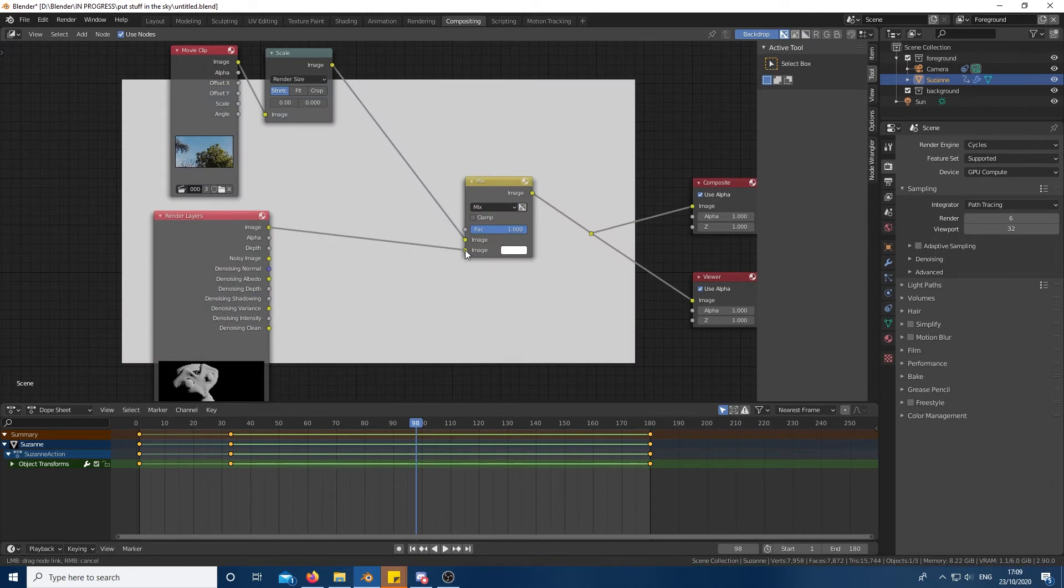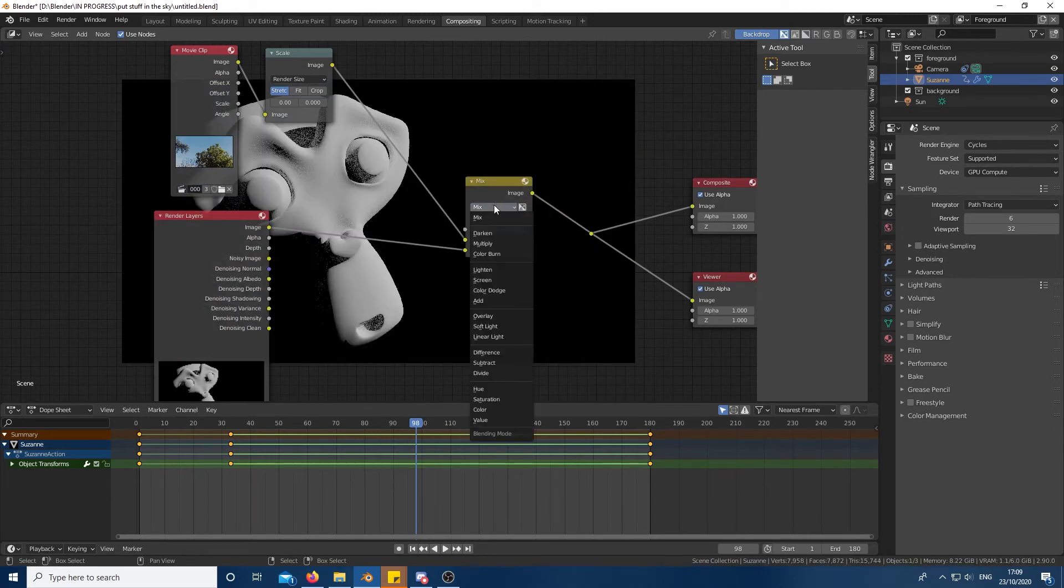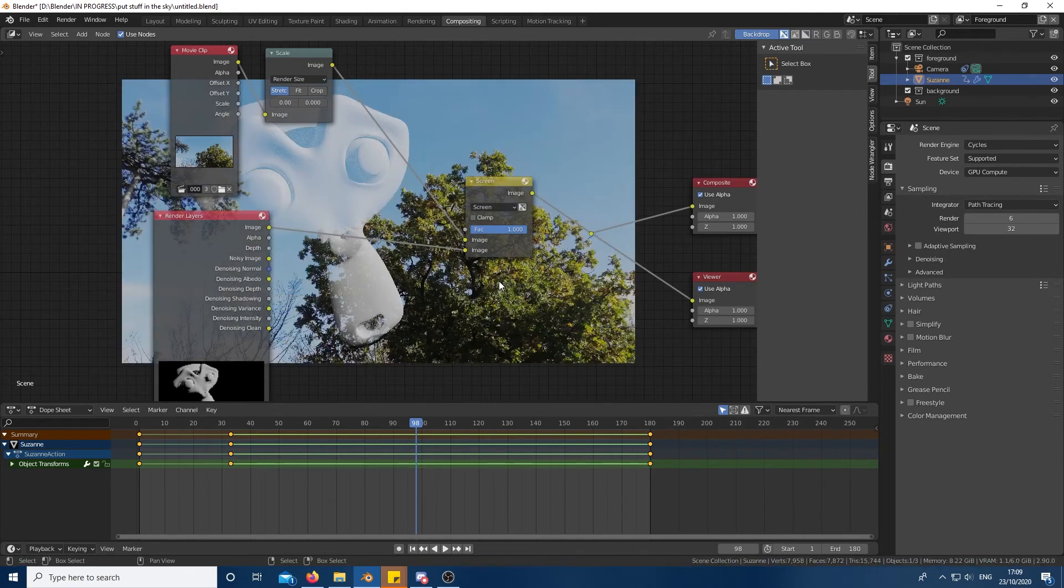Add a mix node and connect both of the inputs to it and then set the blend mode to screen. You should already have something that looks semi-decent.